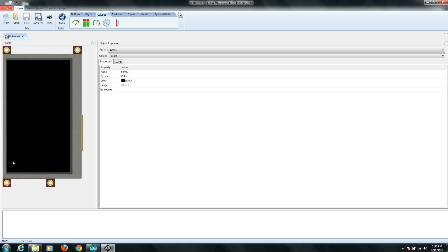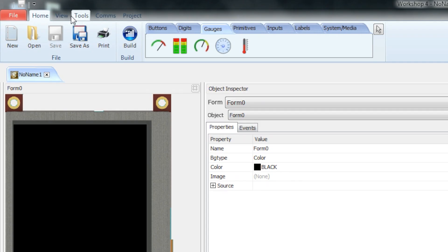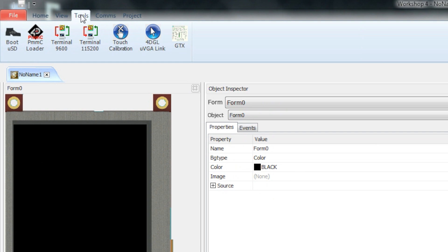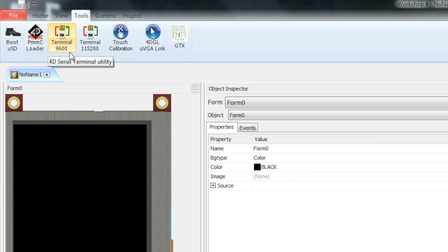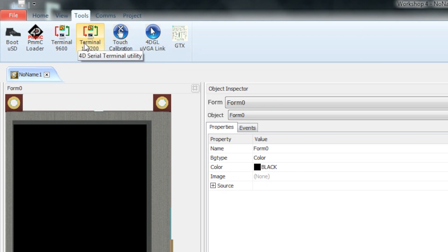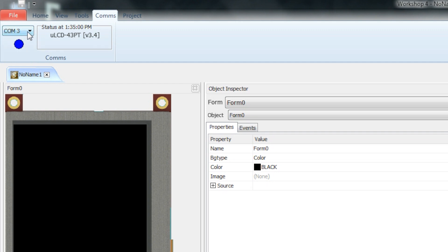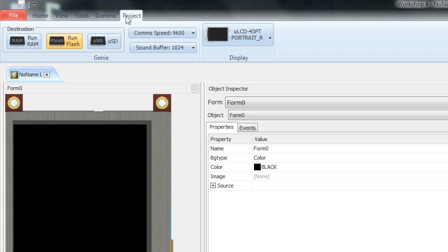Here is where you design the screen itself, and then over here on the object inspector is where you can change all of the properties of each of these different parts that you're adding to your user interface. If you scroll through here, you'll find there are some tools. You can create boot disks. There are a few serial terminals for debugging. If you go to comms, you can actually bring up all of your serial comms, and you can see it's found the screen on Serial Comm 3 here, and it has what version firmware is on there.